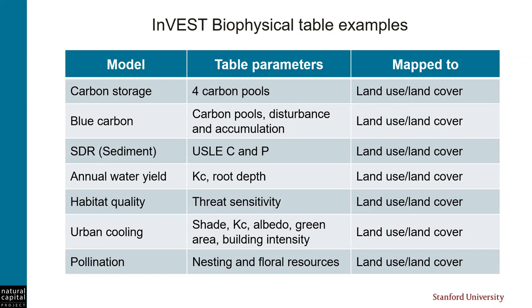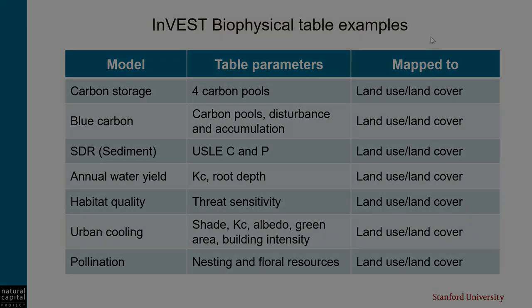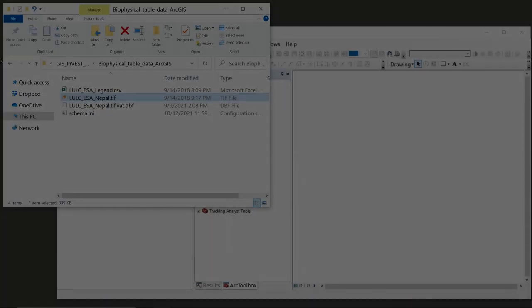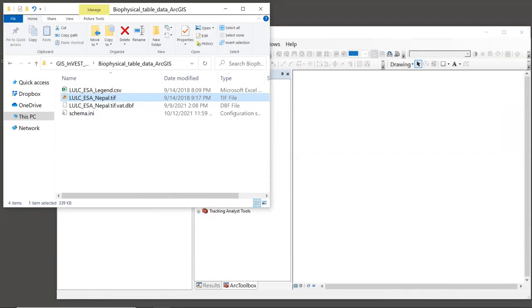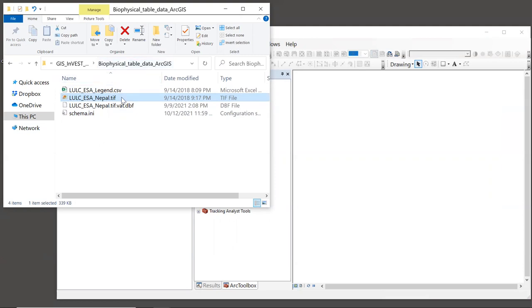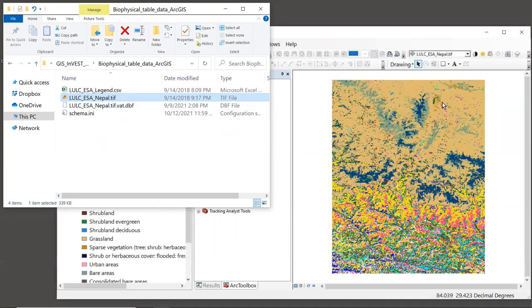Now let's go to our GIS and start by looking at the land use map. If you don't already have the sample data in your GIS session, let's navigate to the sample data folder, which is called biophysical table data ArcGIS, and in here we have a layer lulc_samp_Nepal.tif. Bring that into your GIS session.